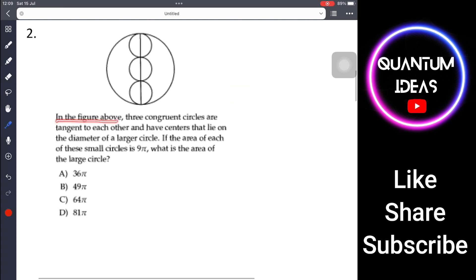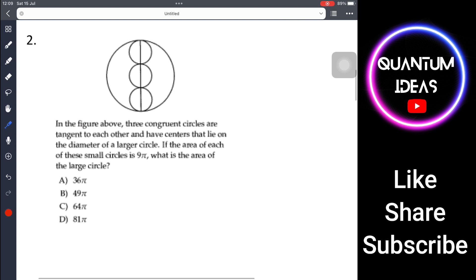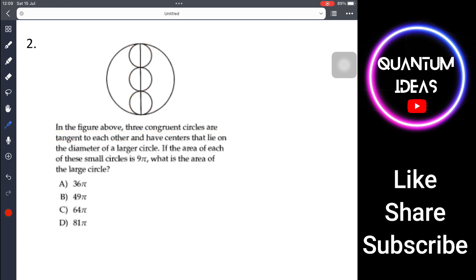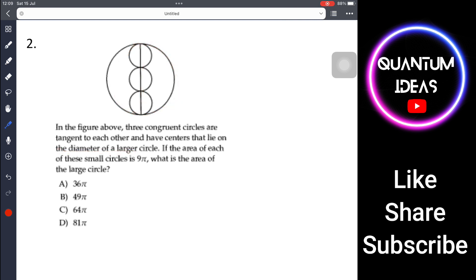Problem 2: In the figure above, three congruent circles are tangent to each other and have centers that lie on the diameter of the large circle. So these are three exactly identical circles, and the center of each small circle lies along that diameter.